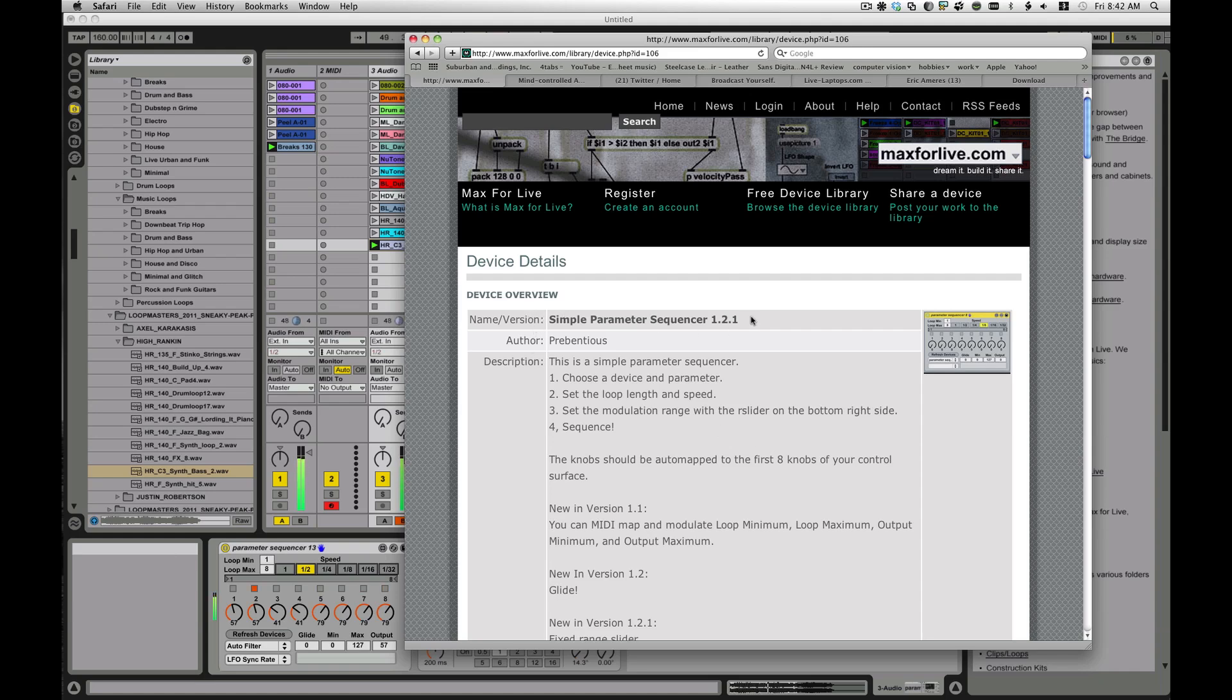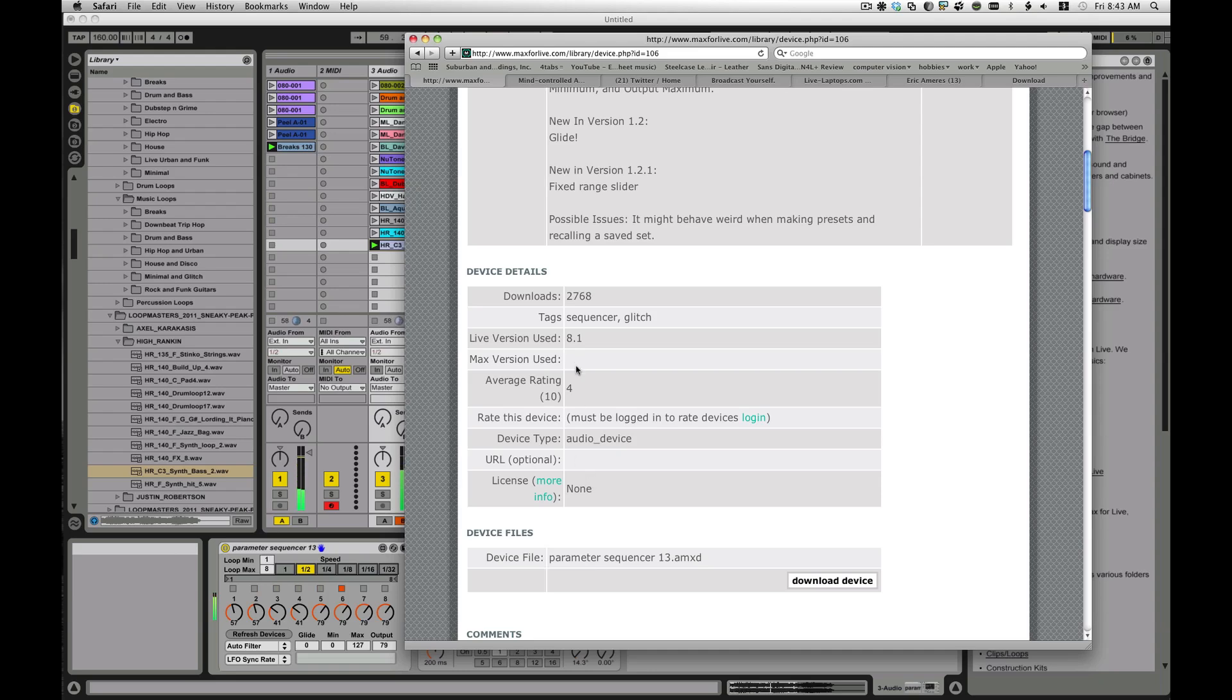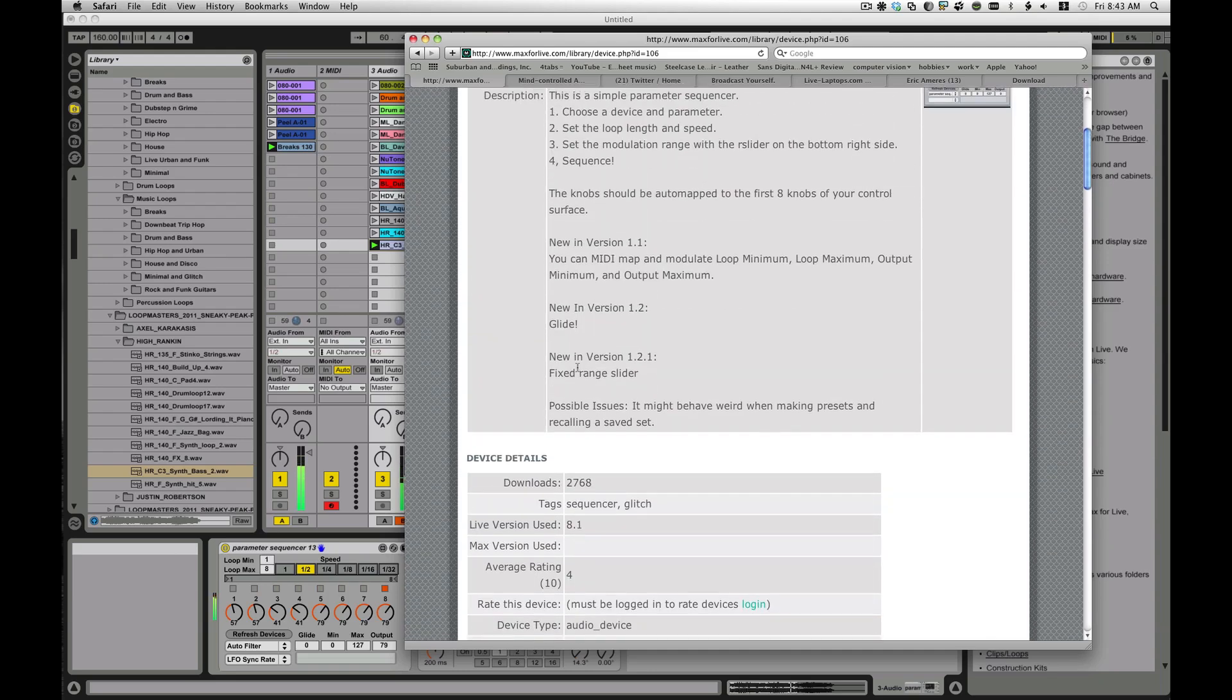Anyway, so I'm going to look at this patch that another user there made. This is called Simple Parameter Sequencer. It's version 1.21 by Preventious. His license here, he has none under here. So I don't know exactly. He hasn't said it's copyrighted or whatever. So I assume we can take a look at it and see how it works.